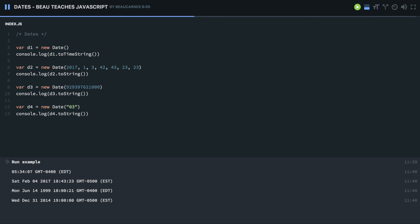We can do it with some slashes like that. So that's the month and the day. And then you can put the year after it. Or you can actually type out the month. So we can do Mar 25. Now with this, the month and the day can be in any order.